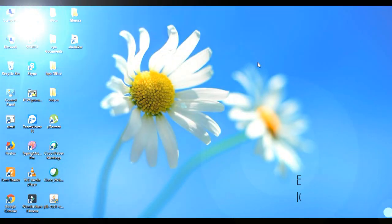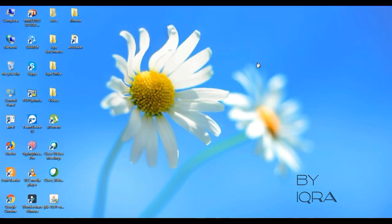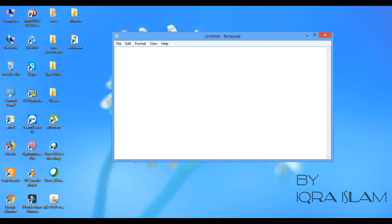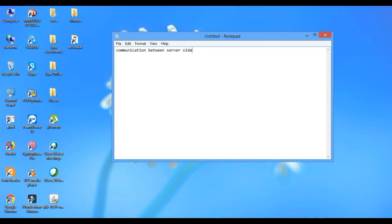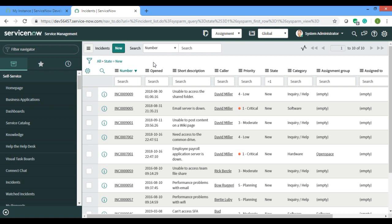Assalamu alaikum everyone, today I'll be telling you about how the communication goes on between server side and HTML in service portal. So let's get started. I'll make one card in my home page and print the number of records which has state new.